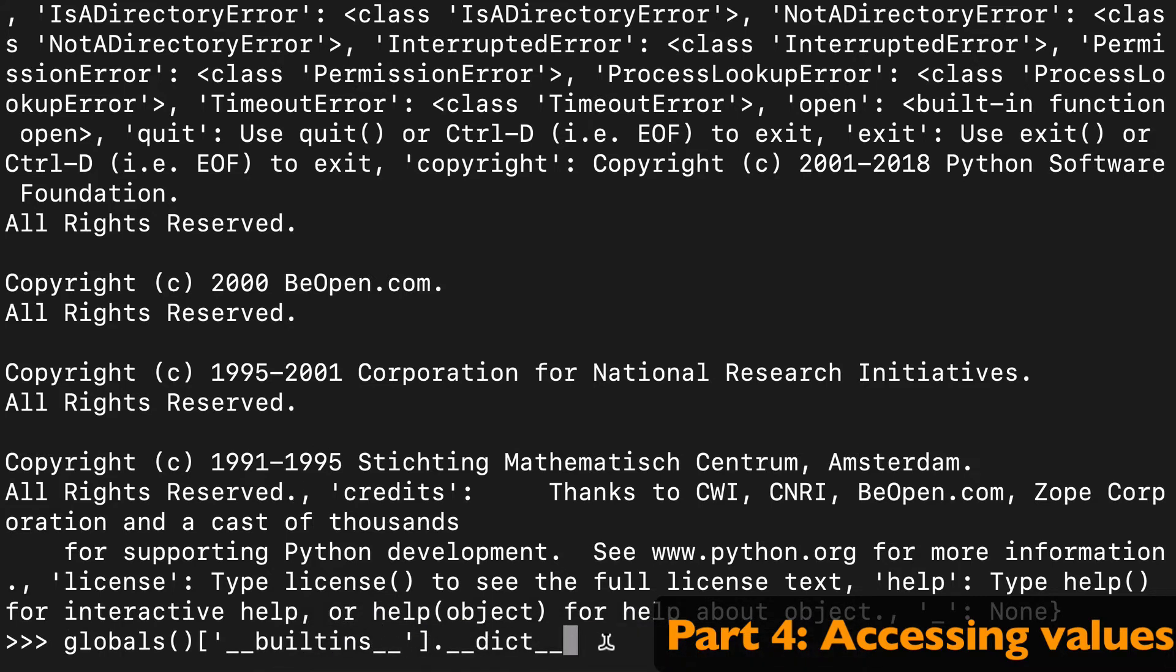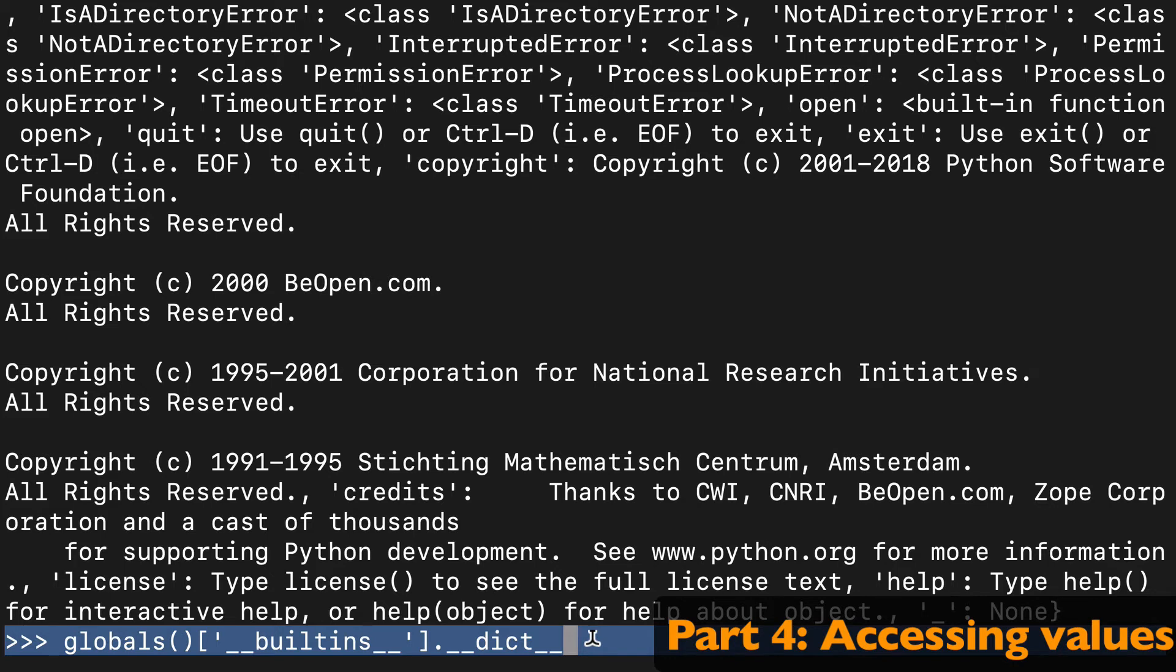So basically, that is to say that you can access things in the global scope to a pretty granular level of detail.